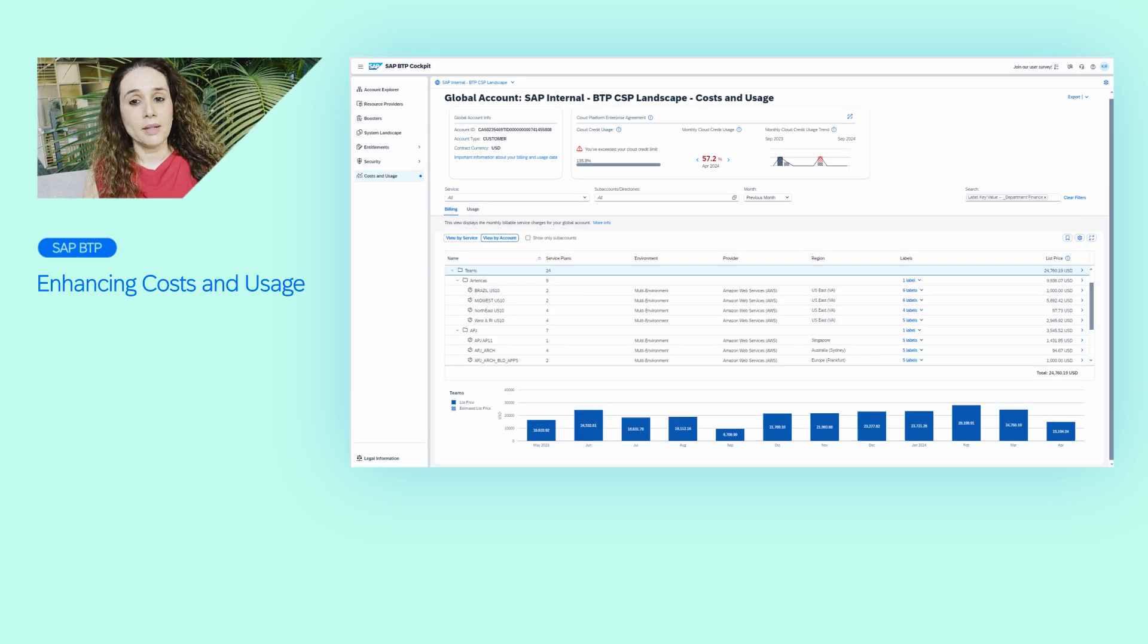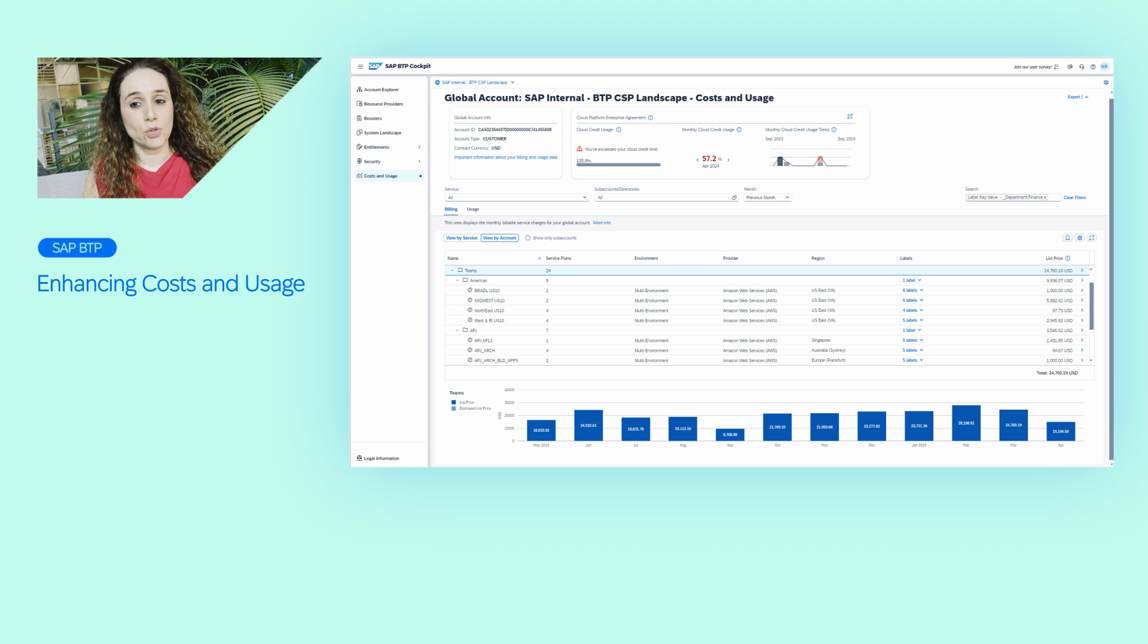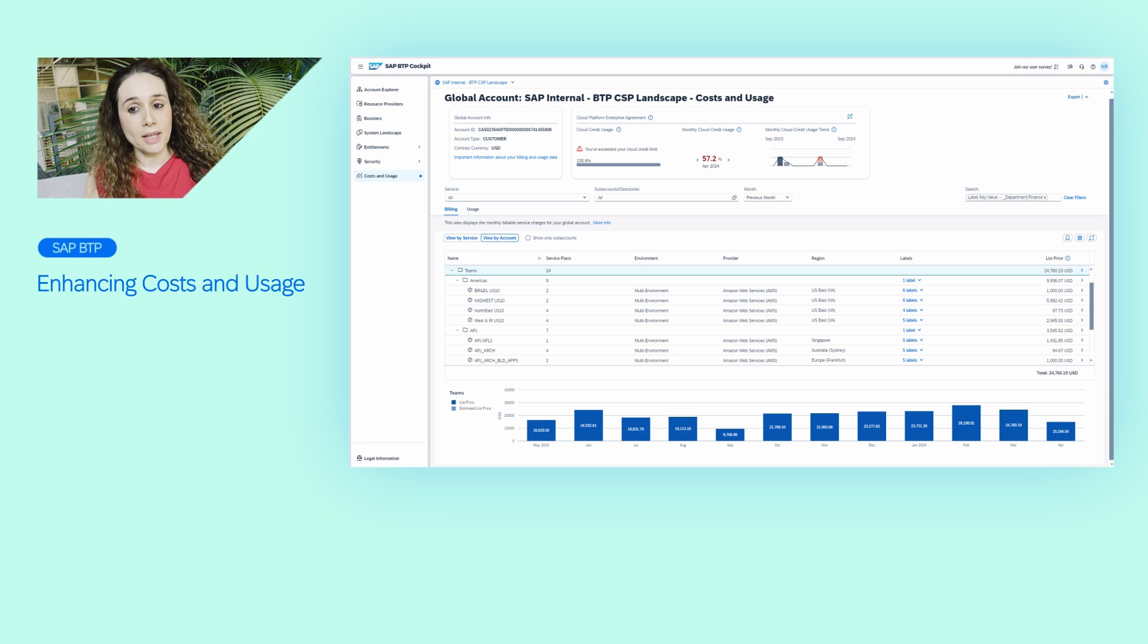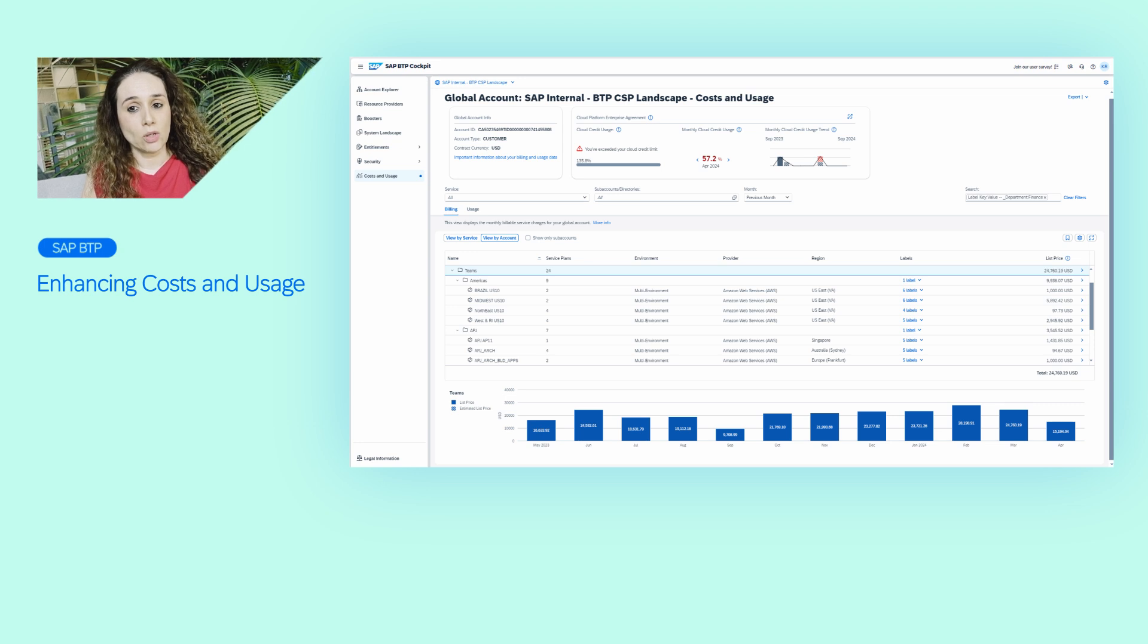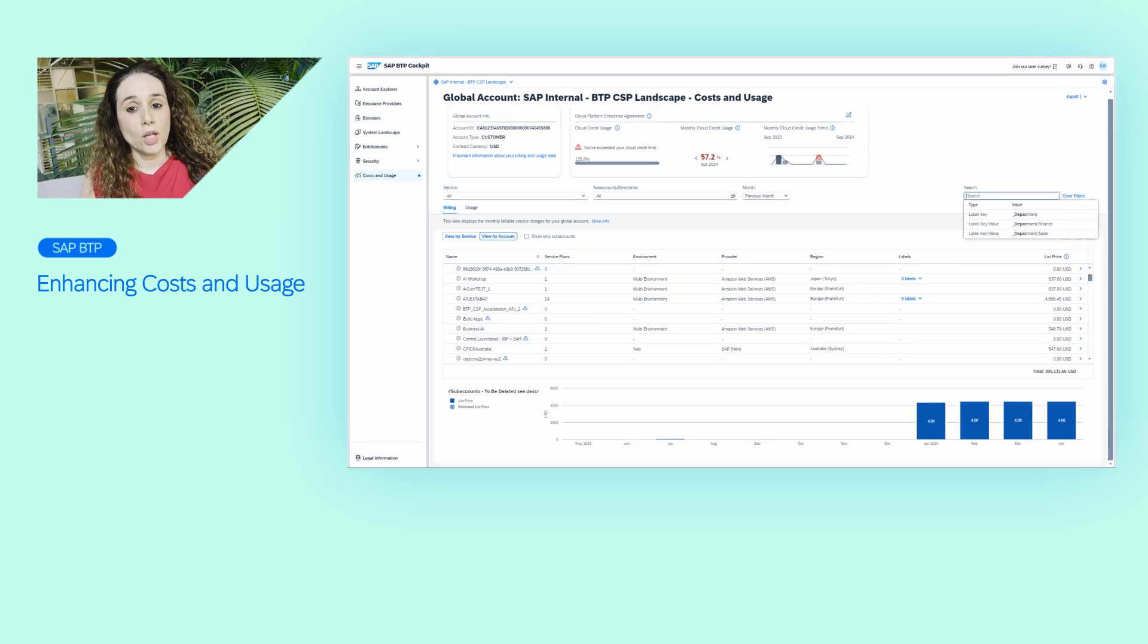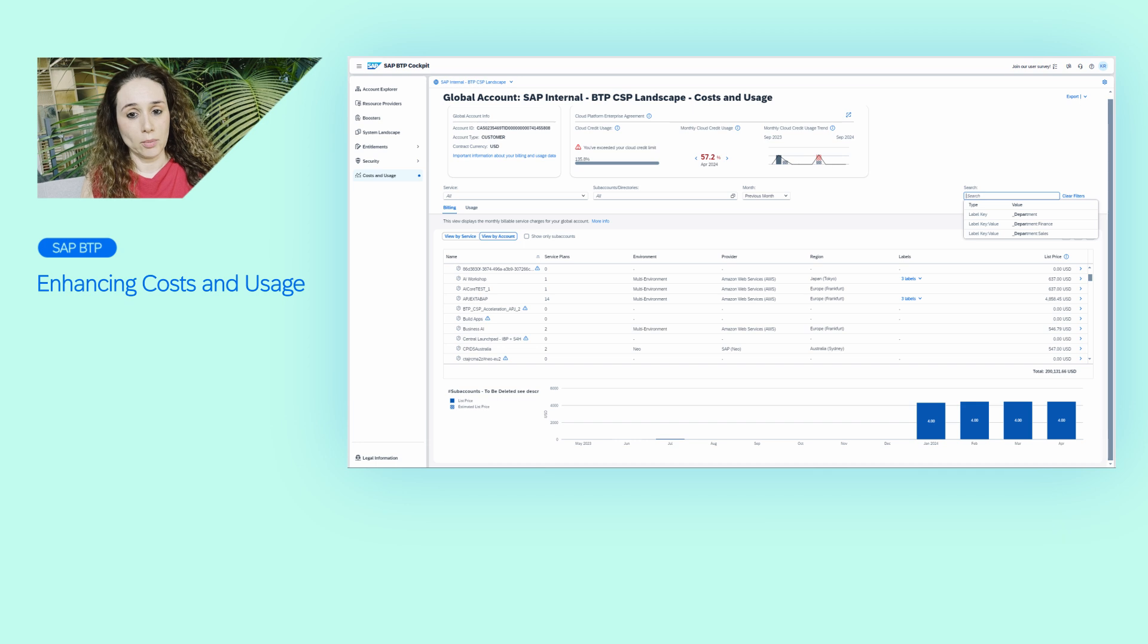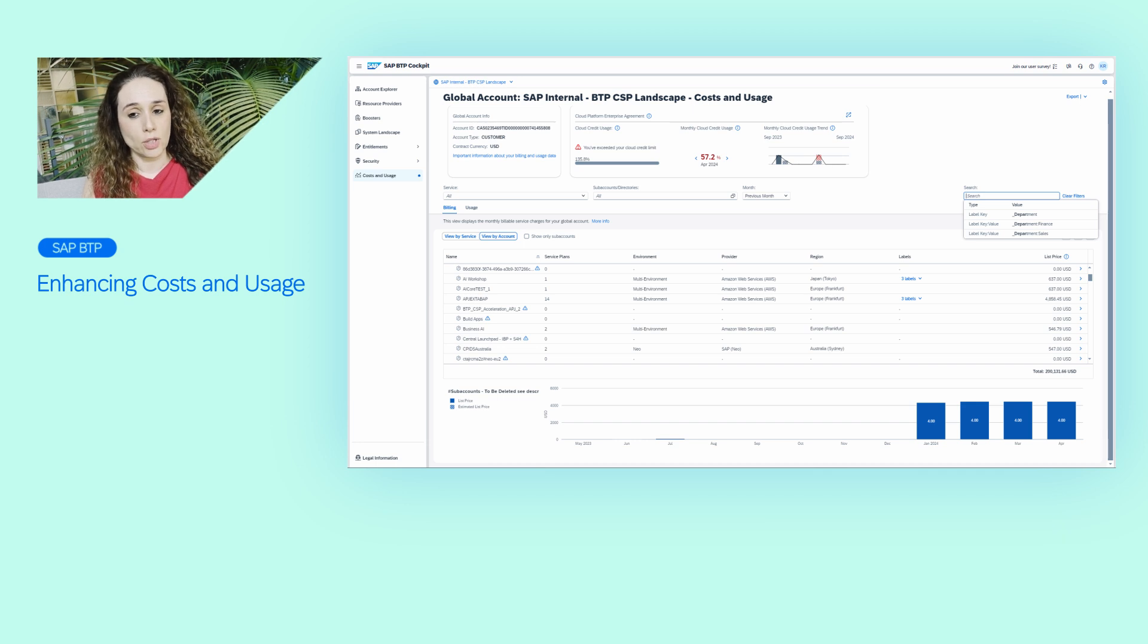The account hierarchy view allows you to track the costs of the directories and the subaccounts, drill down, and then see also the cost totals. You can also search and filter results based on labels to manage your internal cross-charging.